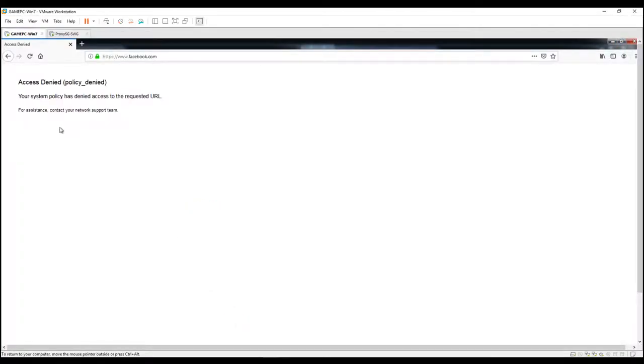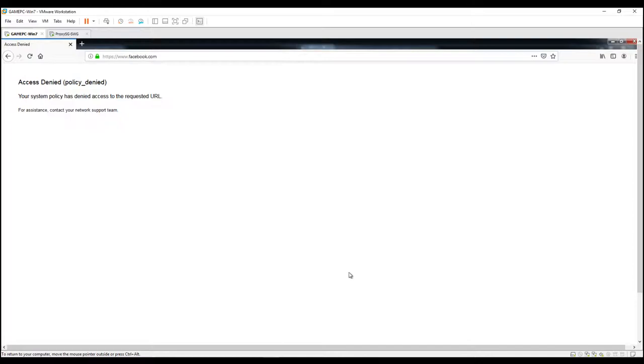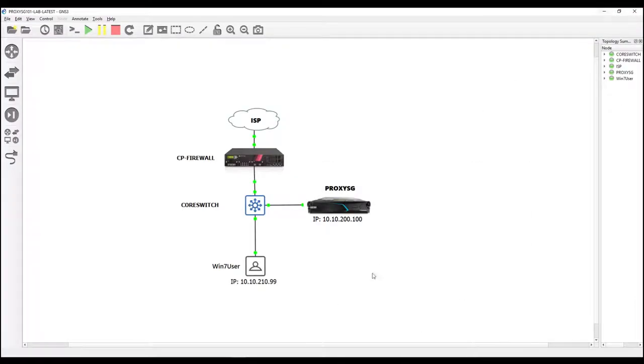So as you can see on our previous video, this is the default block page of proxy SG. So if you want to customize that, just follow these steps.